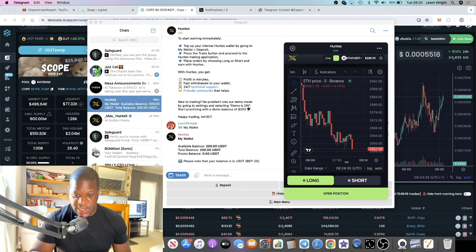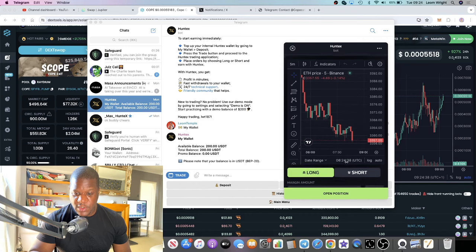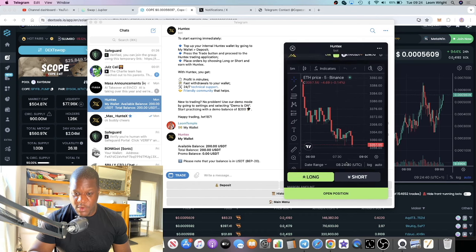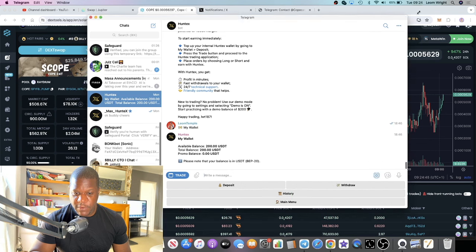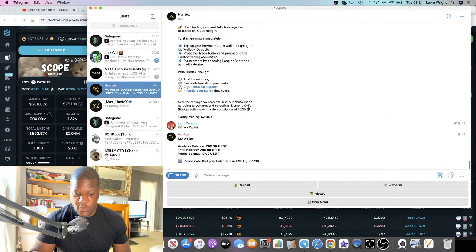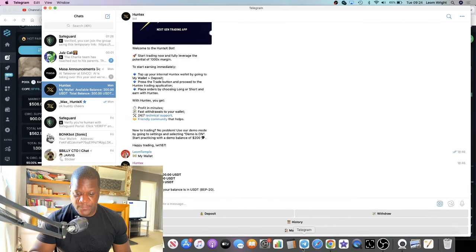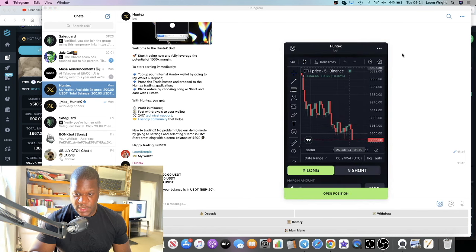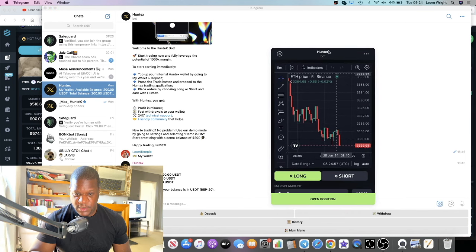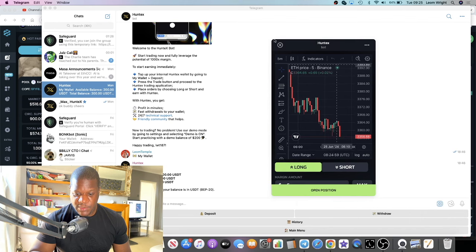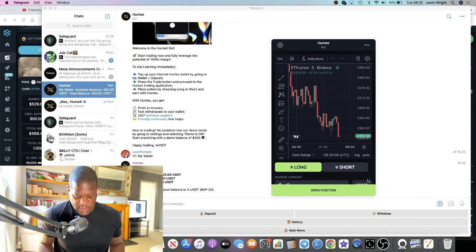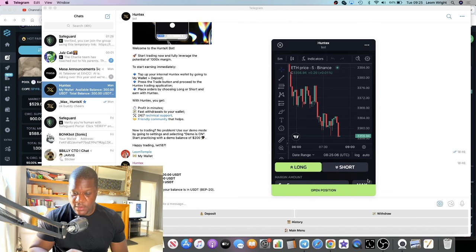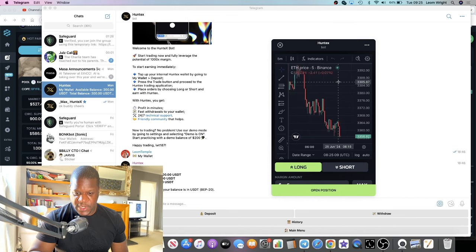It's on ETH/USDT. I want to change that to BTC but I'm having some scrolling issues on my laptop. Let's try enlarging the window in Telegram to see if we can adjust the bot. I can't seem to adjust that, so I'll just leave it on Ethereum for now.